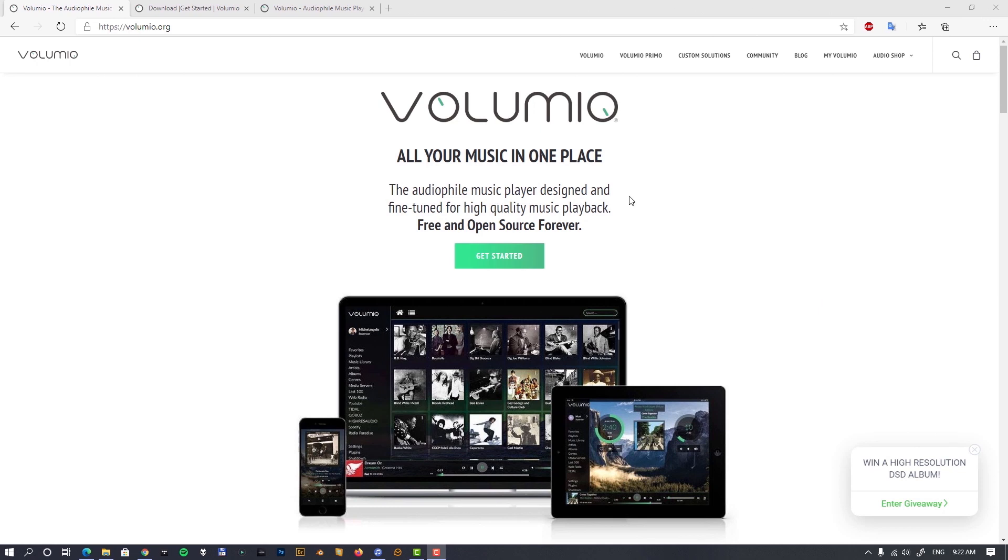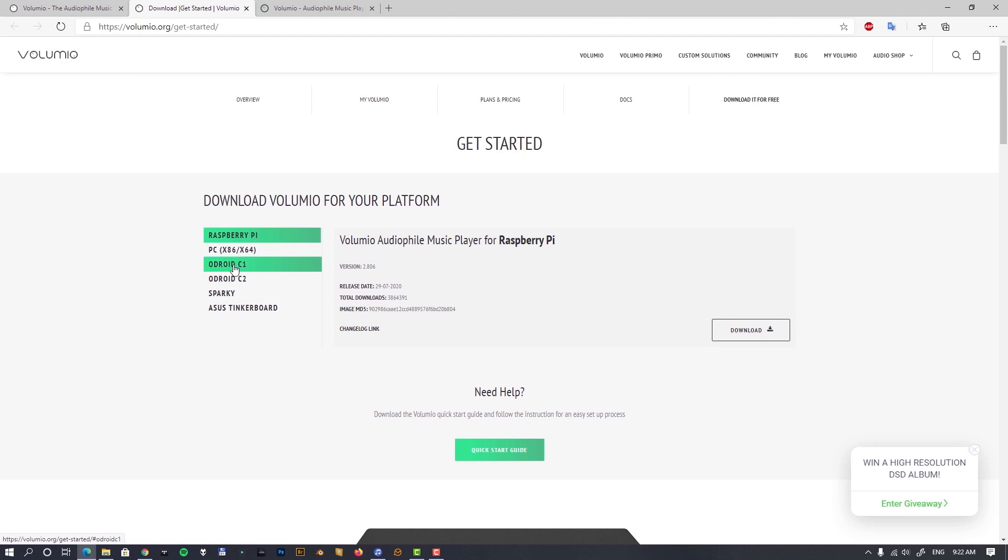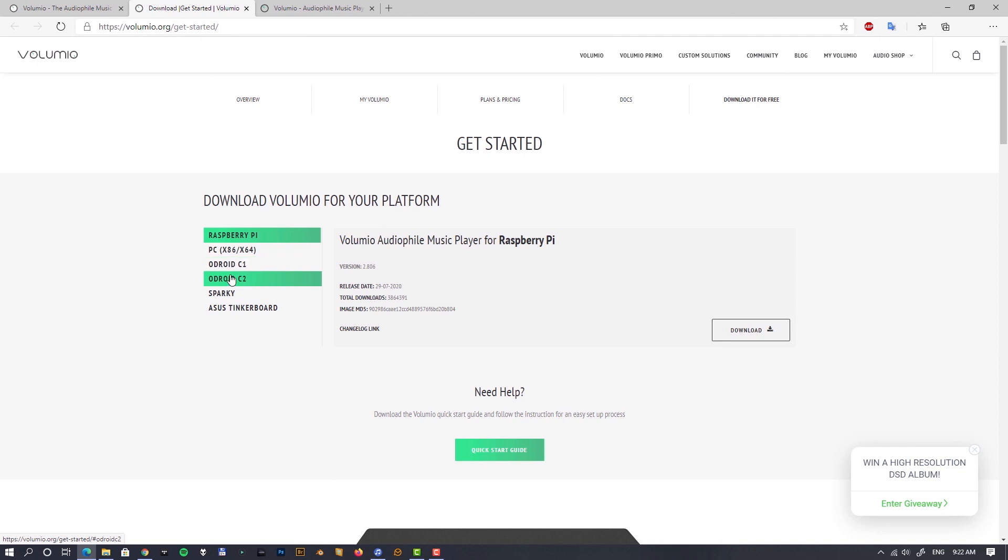Let's go through the installation. When we go to the download page, we can see that Volumio supports multiple platforms not just Raspberry Pi, but also other single board computers like Odroid, Sparky, Asus Tinkerboard, and also PC, which is interesting and nice. But we'll be using Raspberry Pi 4.